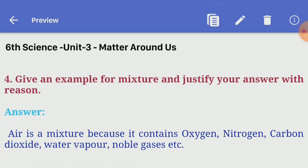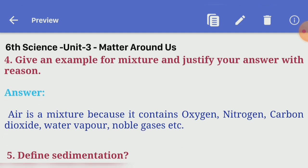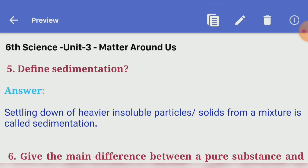Fourth question: give an example for mixture and justify your answer with reason. Answer — air is a mixture because it contains oxygen, nitrogen, carbon dioxide, water vapor, noble gases, etc. Fifth question: define sedimentation. Answer — settling down of heavier insoluble particles or solids from a mixture is called sedimentation.